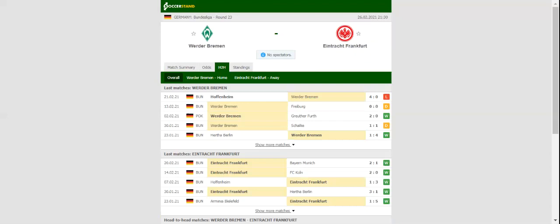Werder Bremen and Eintracht Frankfurt take on each other at Westerstadion in Bundesliga round 23.